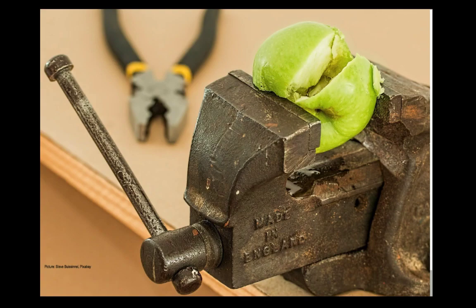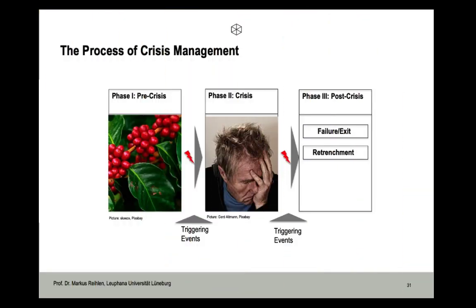A second response is retrenchment or downsizing, widely observable as a strategic response to a crisis. This involves a reduction in costs, assets, products, product lines, or overhead, narrowing the scope of the firm's business activities. In the short run, retrenchment is a necessary response to ensure organizational viability. But it doesn't seem to be a good long-term strategy because it downscales and downscopes activities, and in many cases erodes valuable resources, capabilities, and culture.